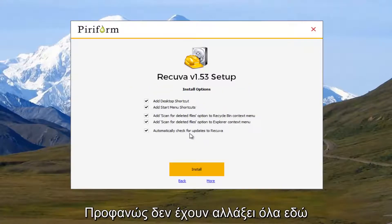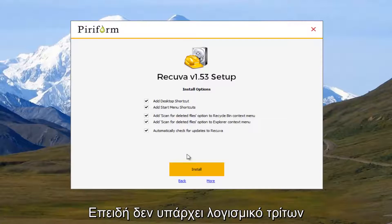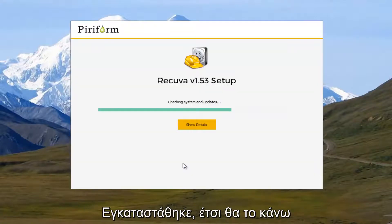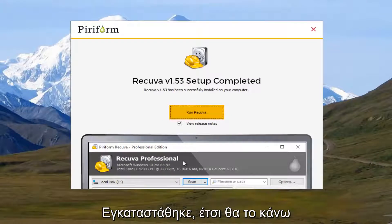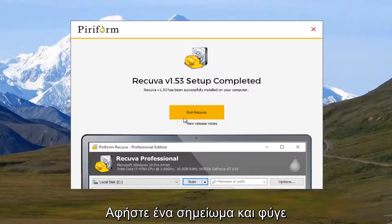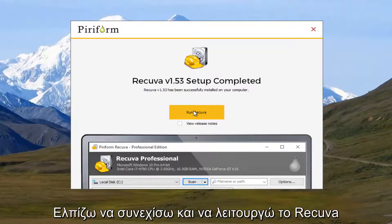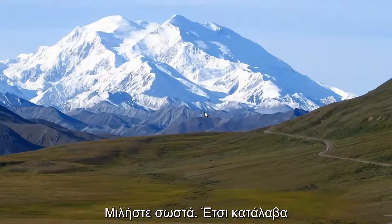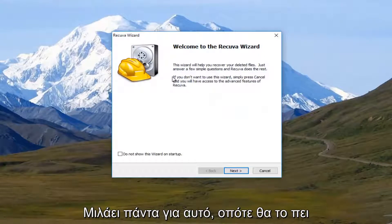And I'm actually going to just keep everything checked here. It doesn't seem like there's any third party programs that are being installed. So I'm going to uncheck this box that says review release notes. And I'm just going to go right ahead and run Recuva. I hope I'm pronouncing it right. This is just how I've always pronounced it.